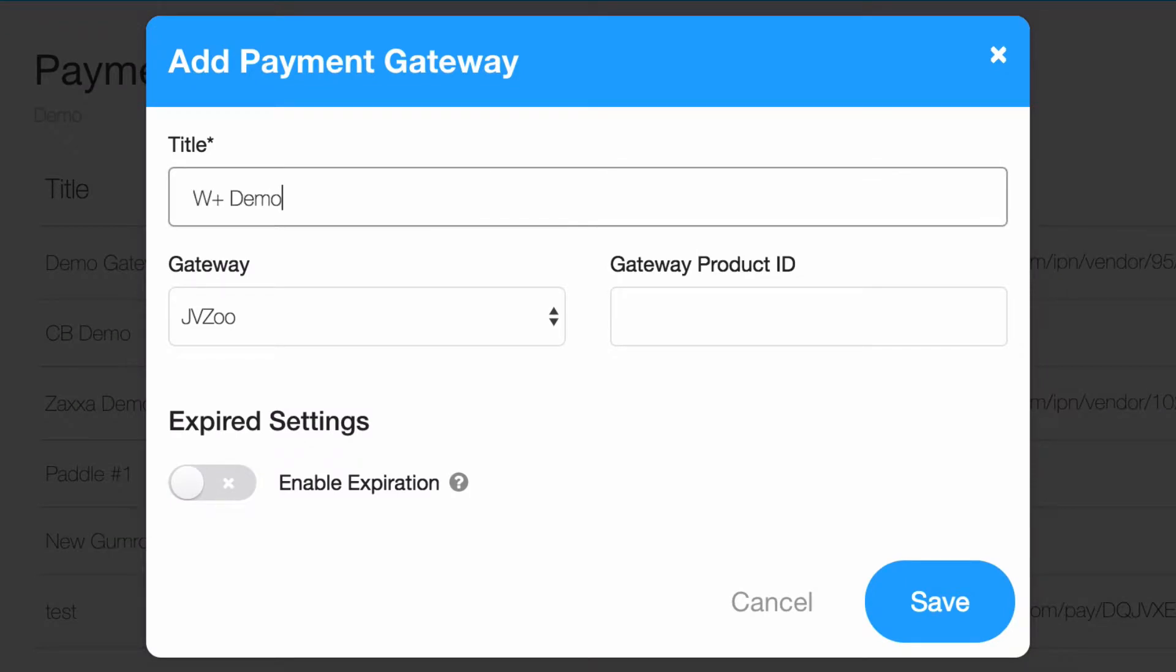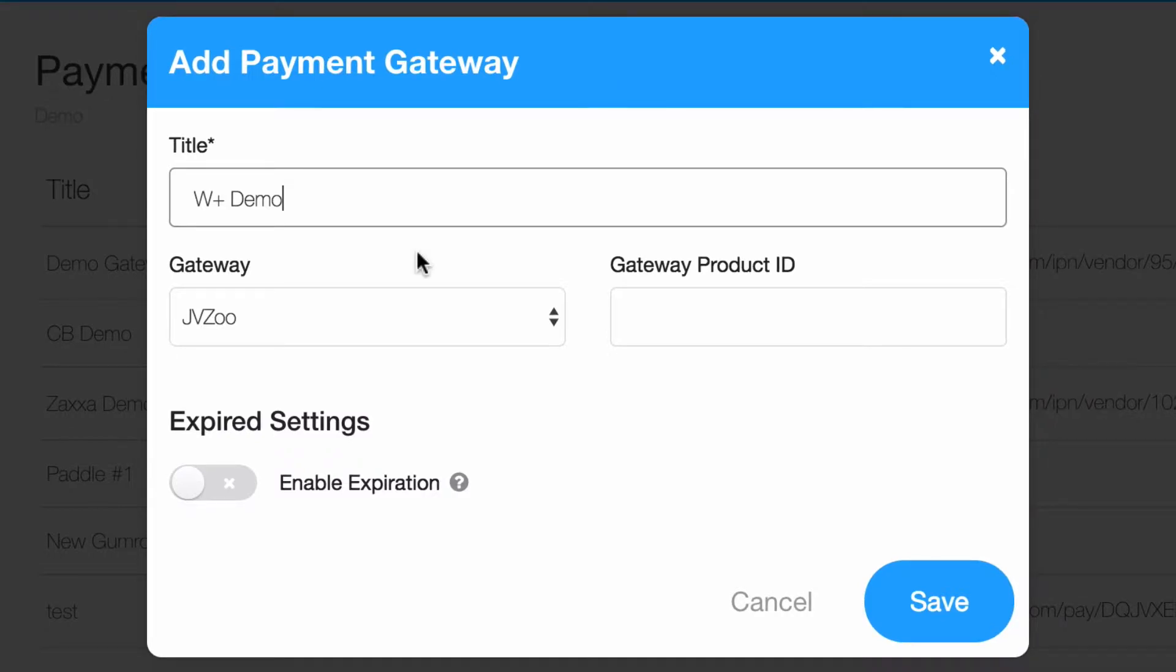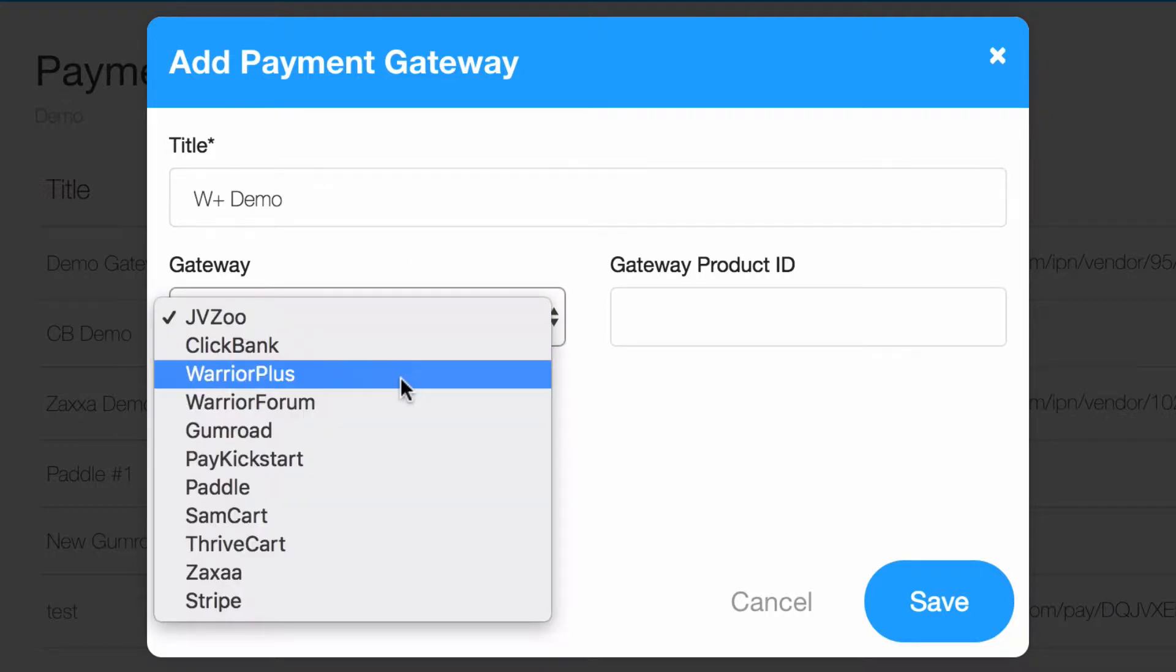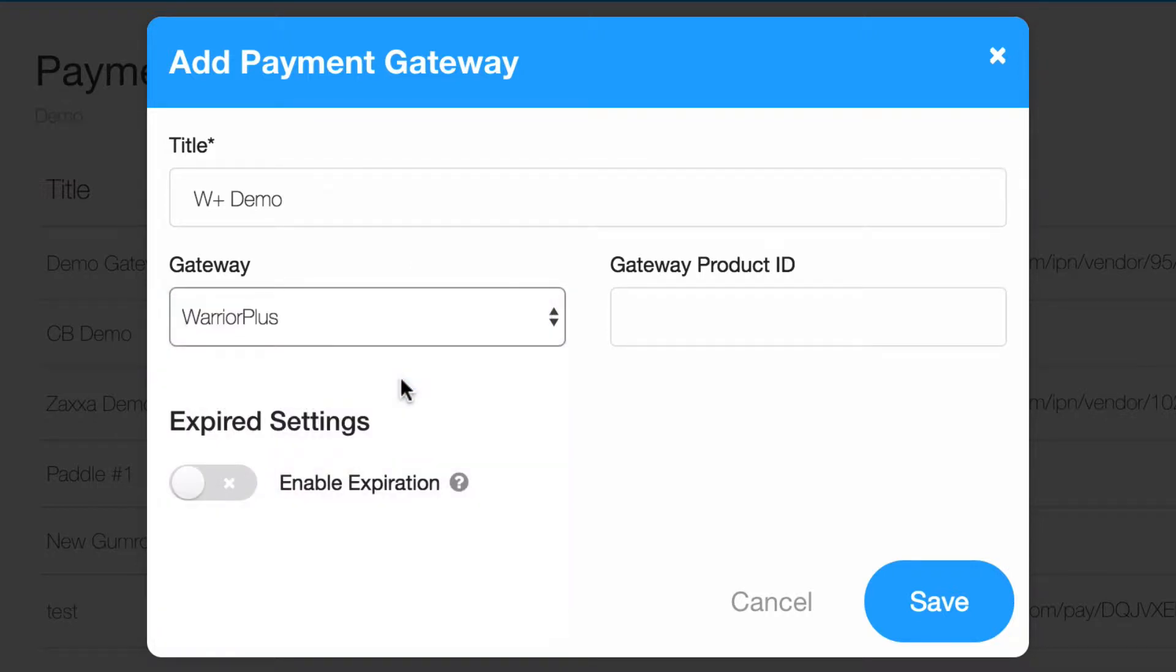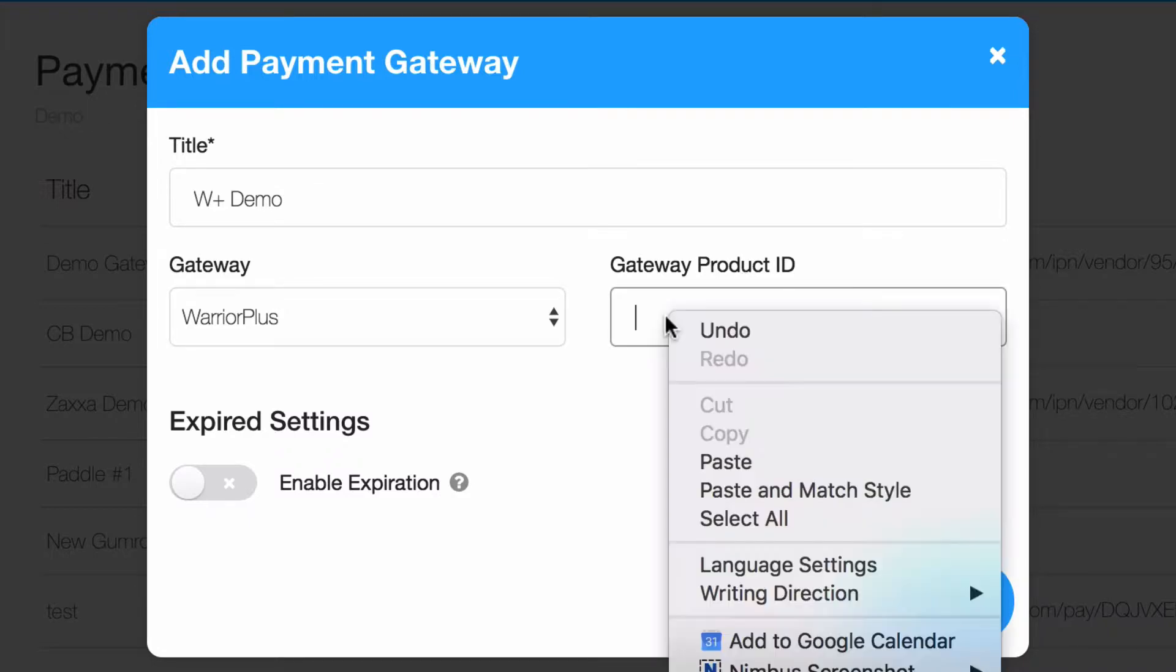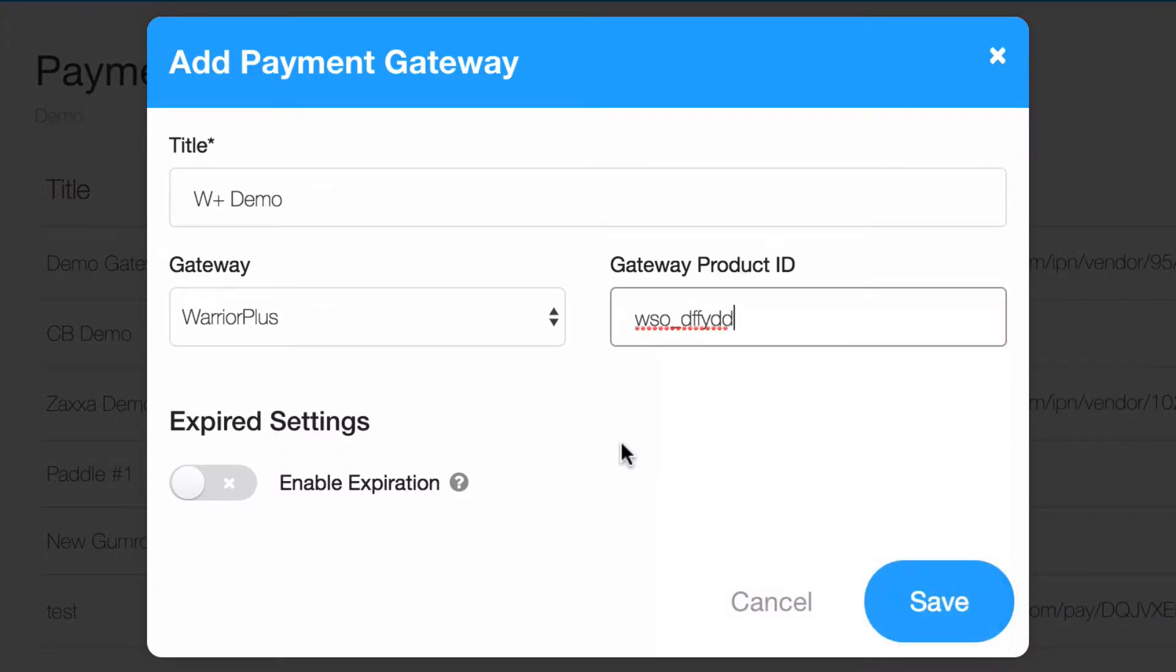Begin by giving this gateway a name for your own reference. You may want to think about if you'll have multiple gateways or multiple pricing structures, so that you can give this a name to reflect those plans. Make sure that Warrior Plus is selected as your gateway. And you'll notice there'll be a gateway product ID field. Go ahead and paste in the product code we just copied from the product settings page in Warrior Plus.